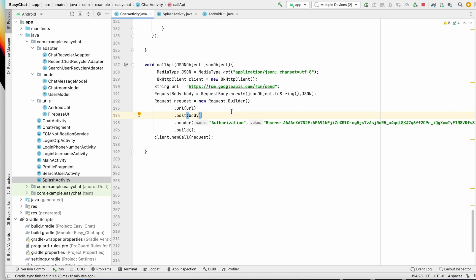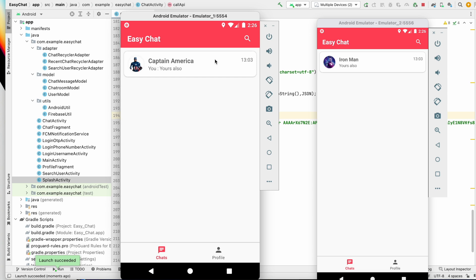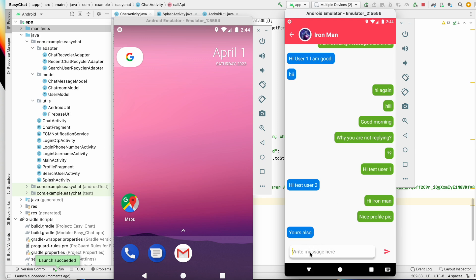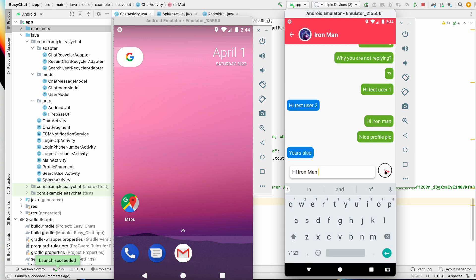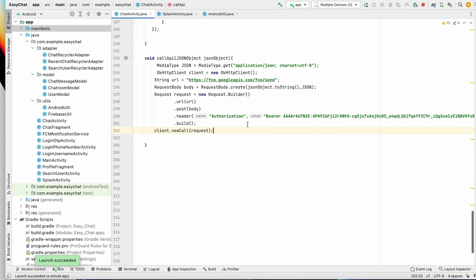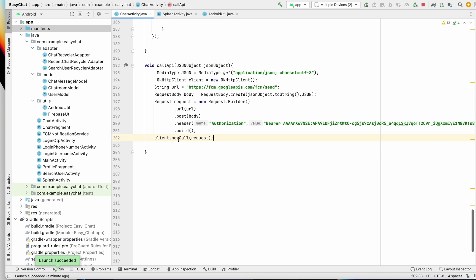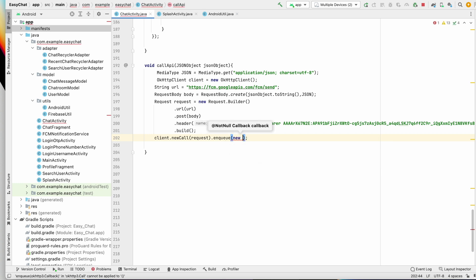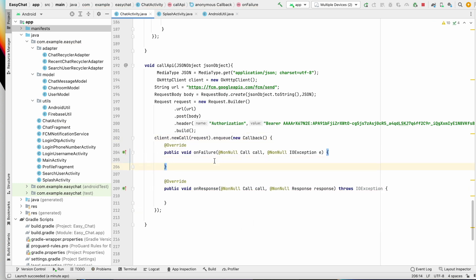Now let's run the app and test it. I'll minimize one application, put it in the background, and send a message from Captain America: 'Hi Iron Man'. Let's wait for the notification. I have not received the notification — so the API may not be called properly. After client.newCall(request) we also need to call enqueue, so let's add the enqueue callback method.